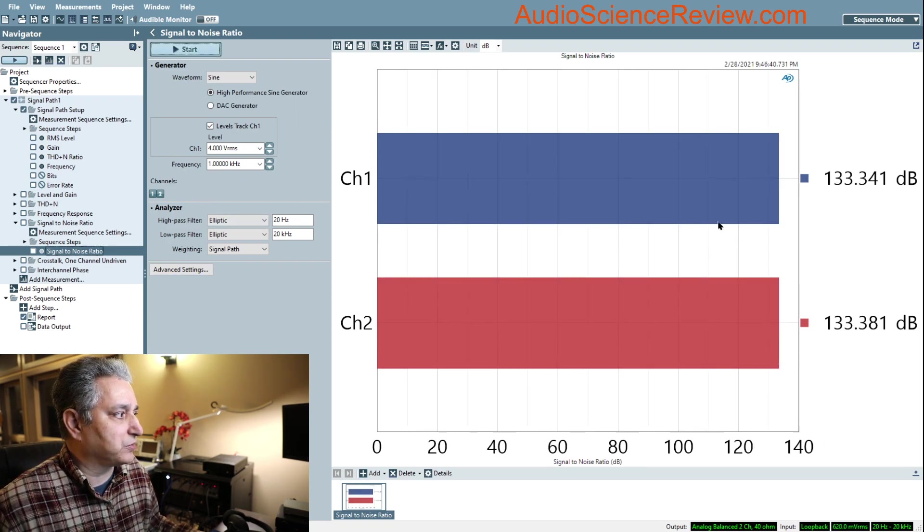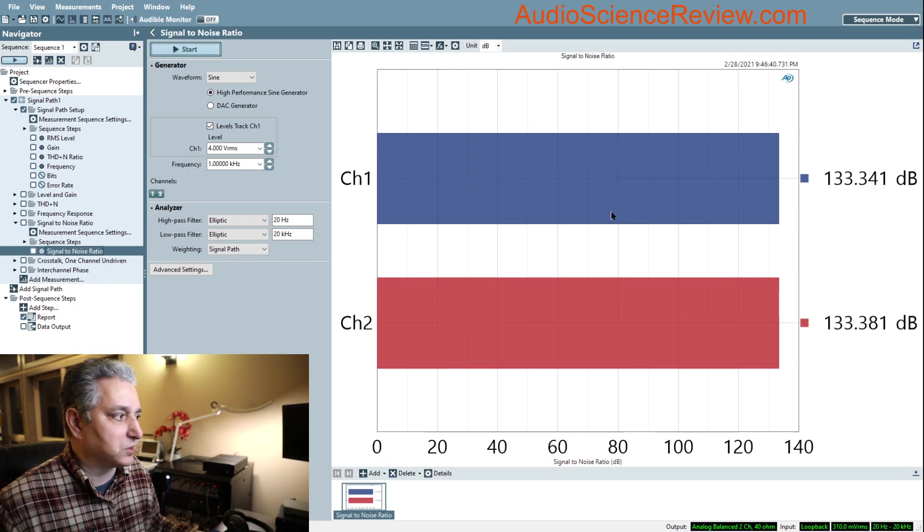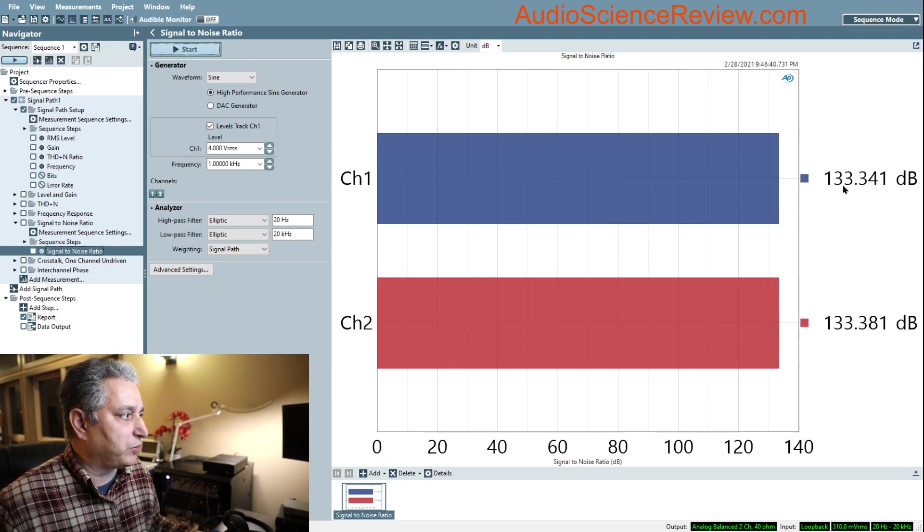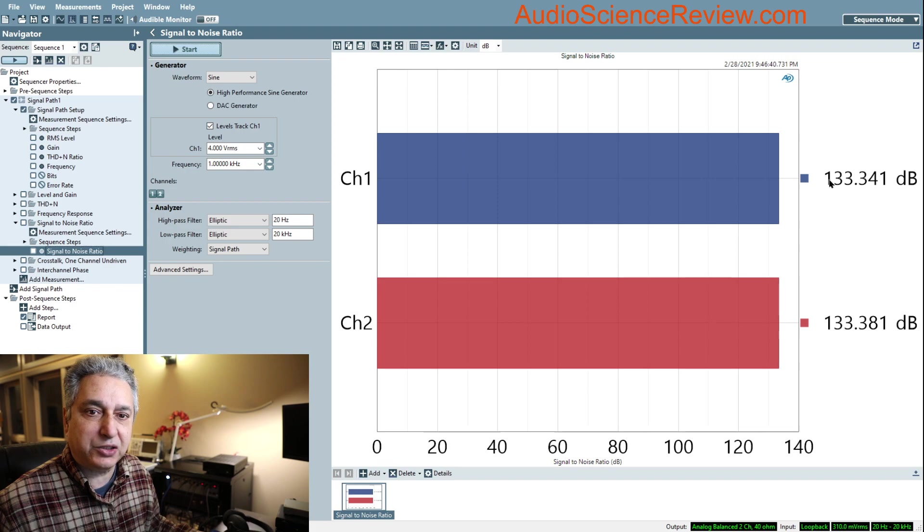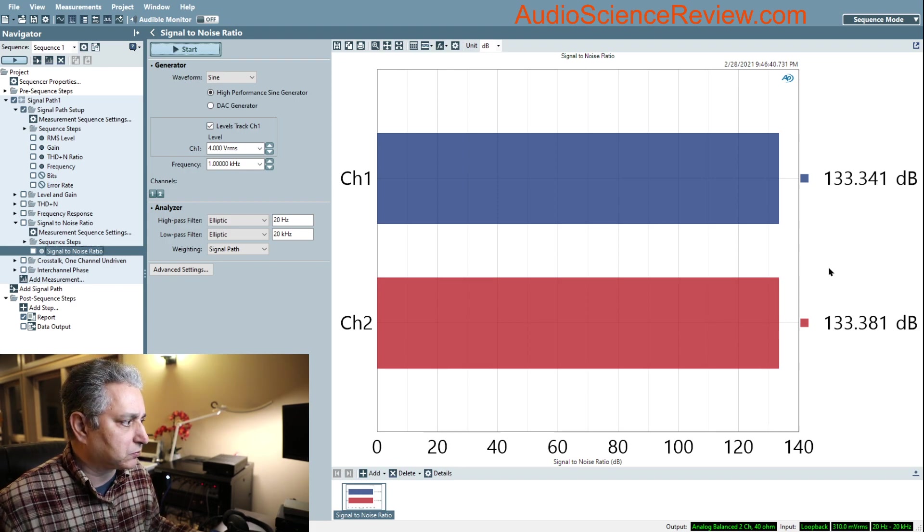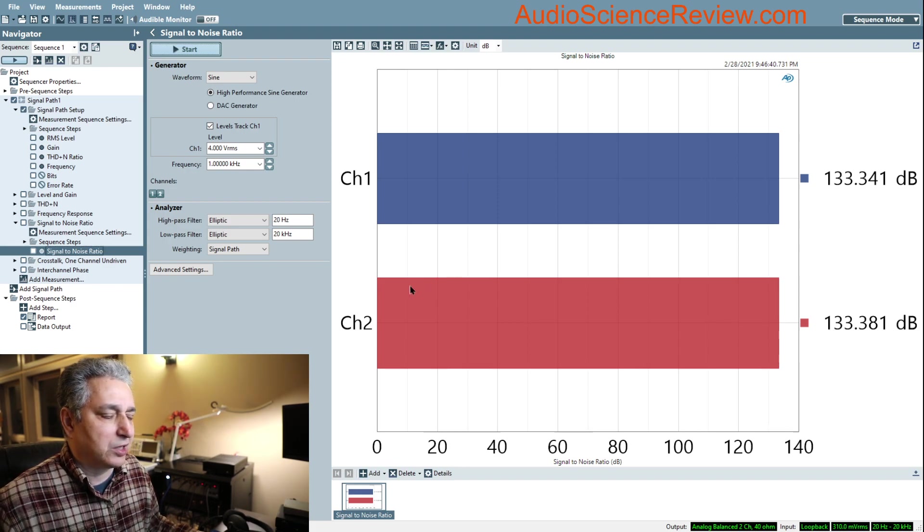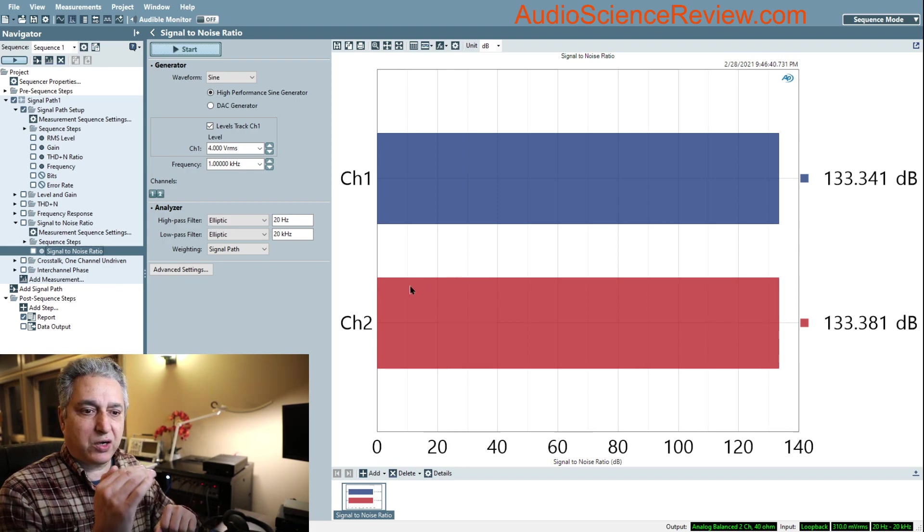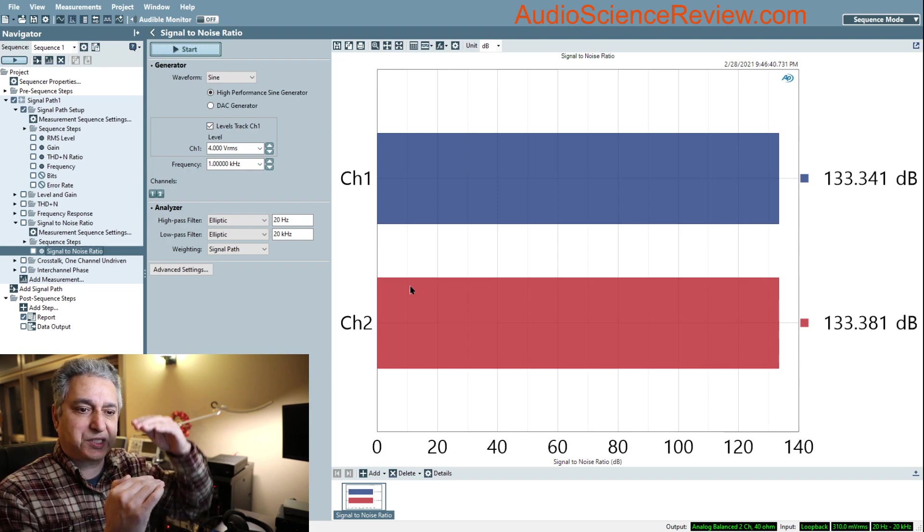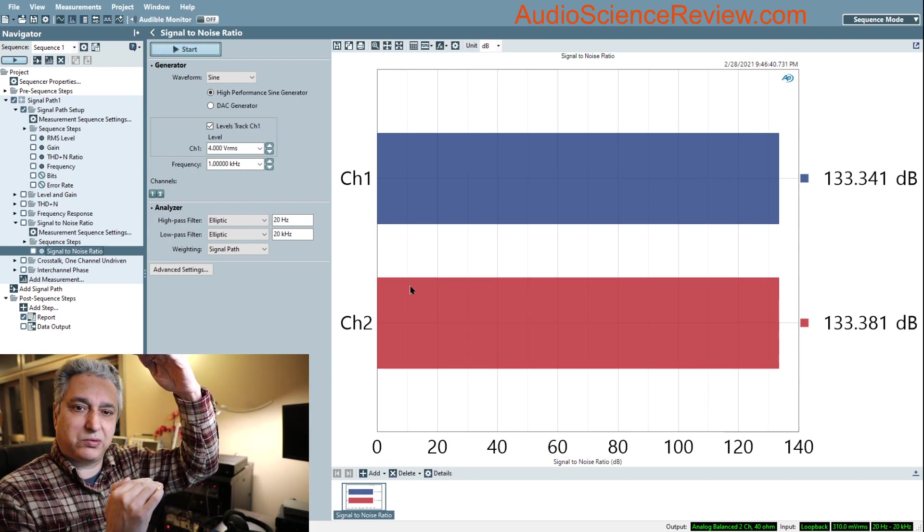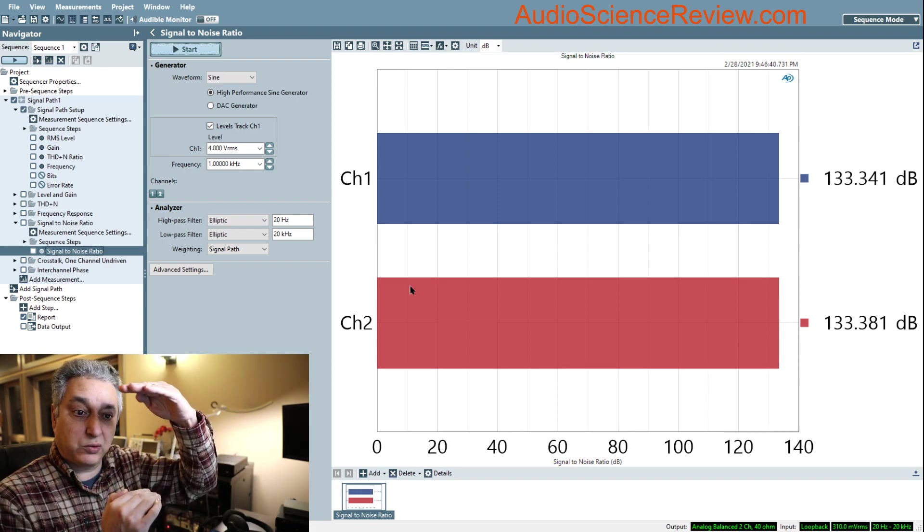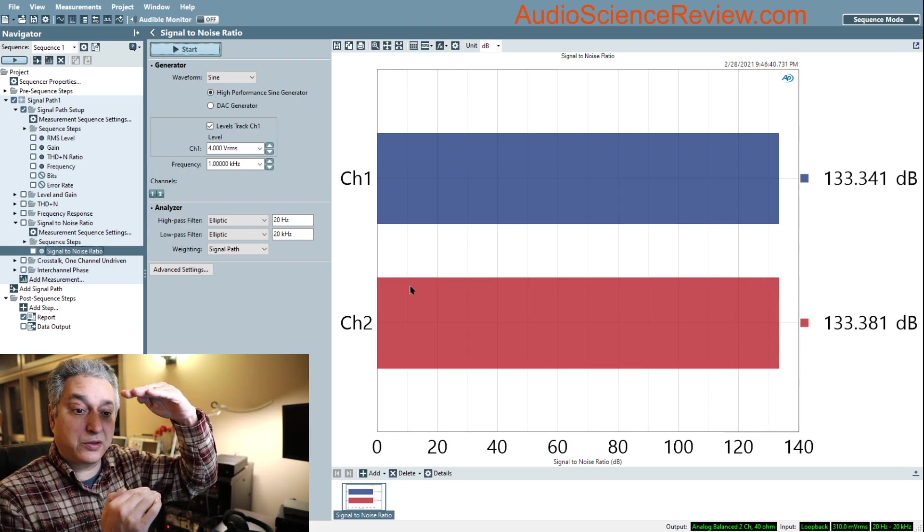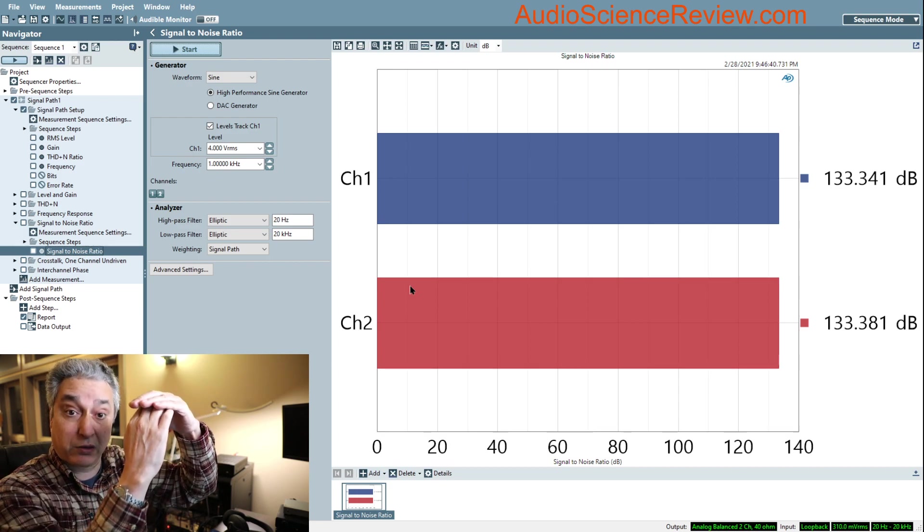If I tell it to run, it takes a couple of seconds and produces this display. It's giving me 133 dB and change. What does this number mean?